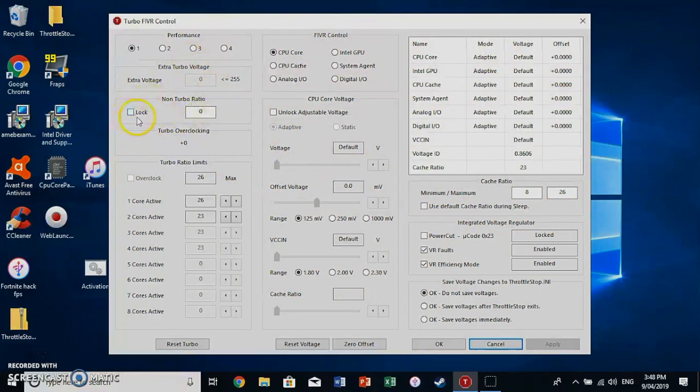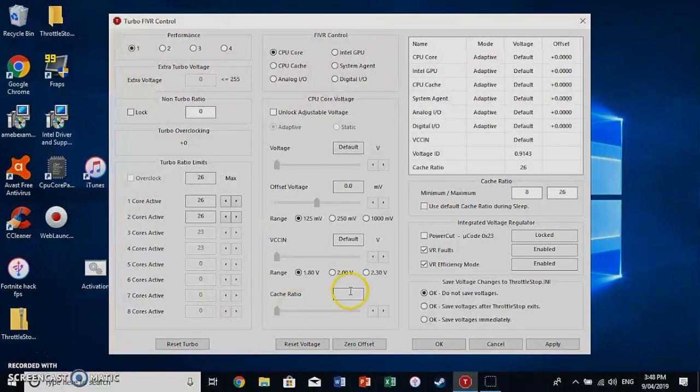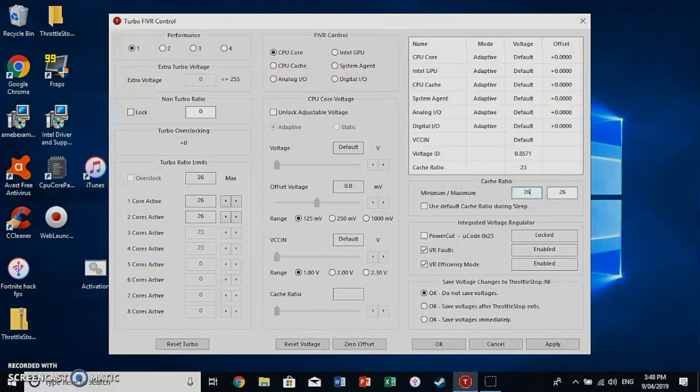So as you can see the Turbo Ratio limit. You need to click that max. This is the cache ratio. The cache ratio is basically the speed of the CPU cache. We want to maintain maximum performance. So it's 26 and click apply.